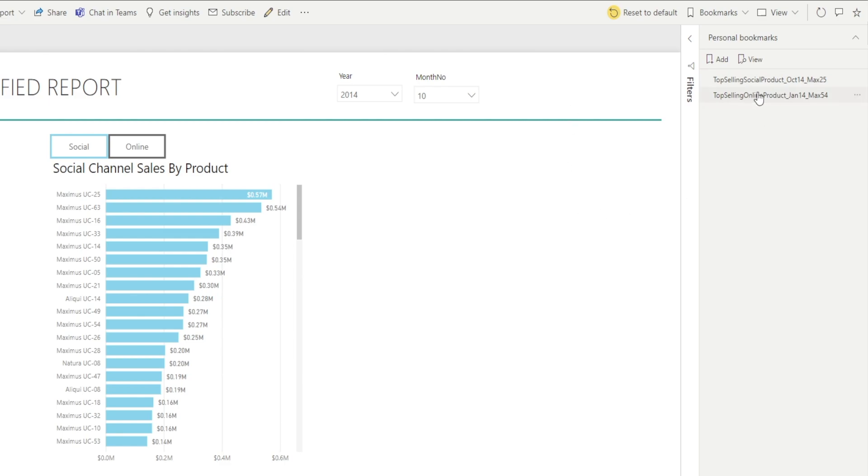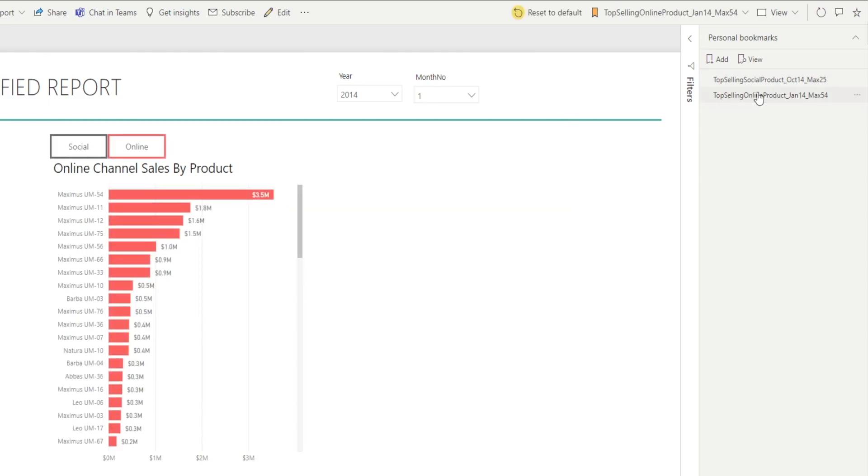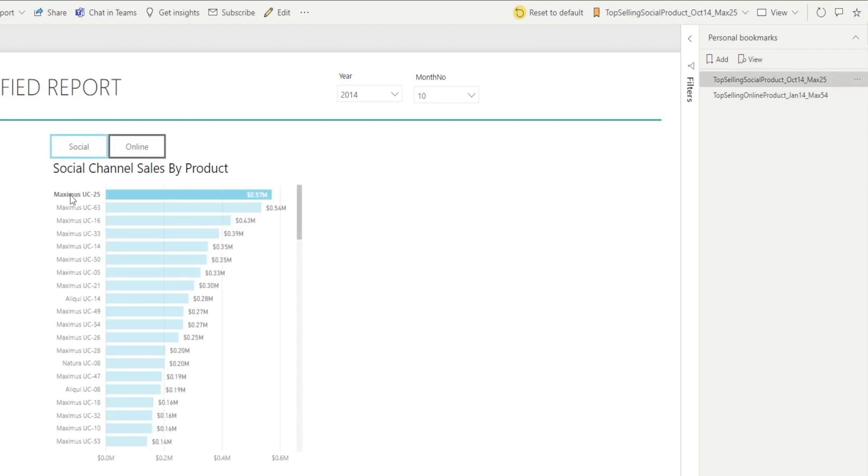After all, if you remember, this bookmark doesn't just remember the page. It also remembers the various settings. It remembers the year and the month. By the way, if you select the product, it can even remember the selection.